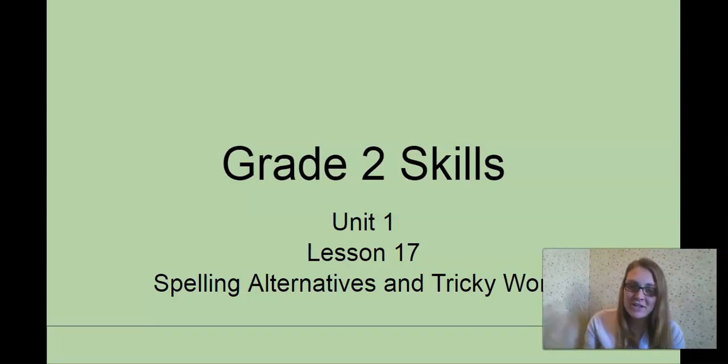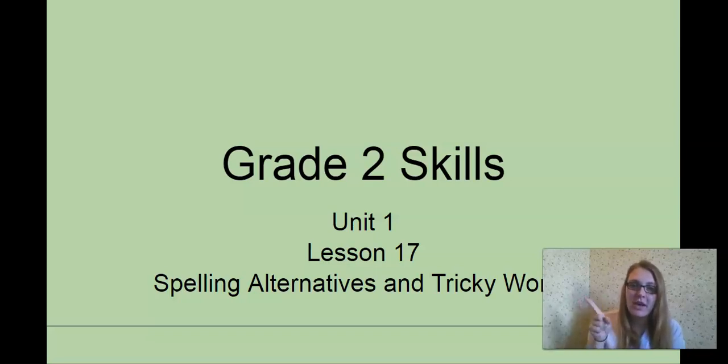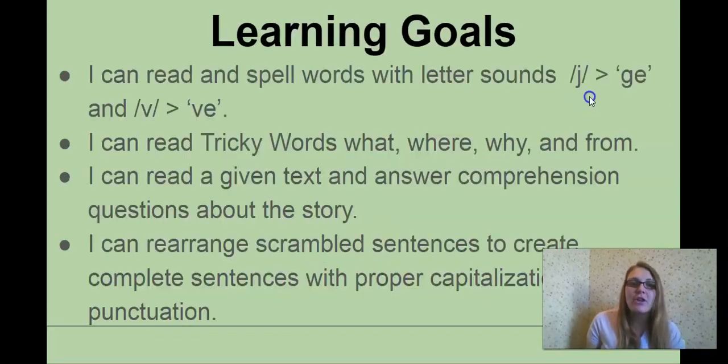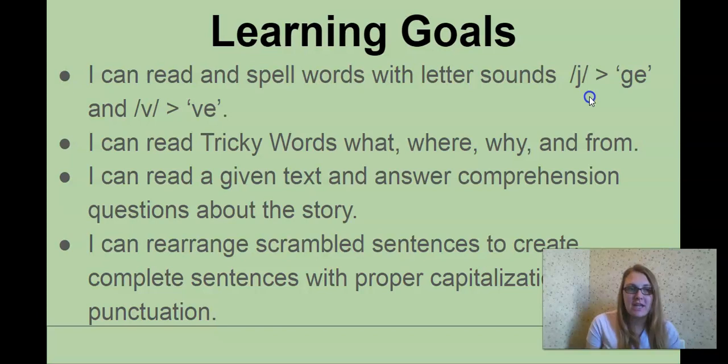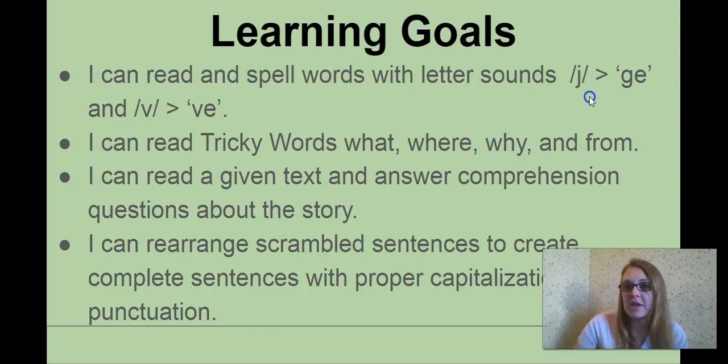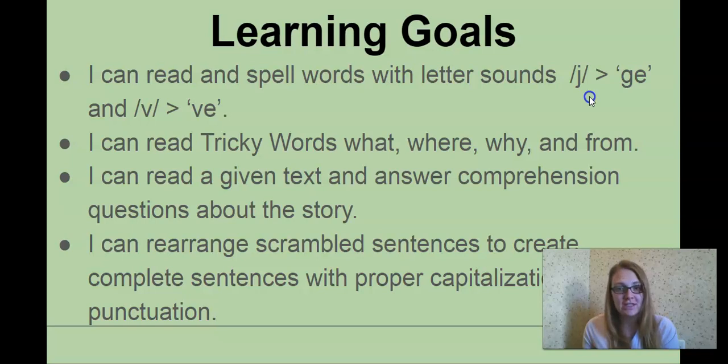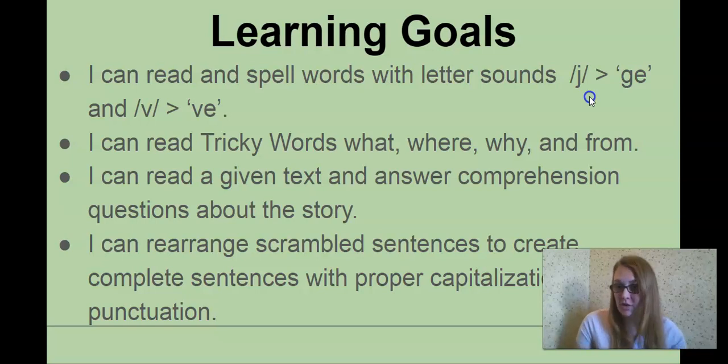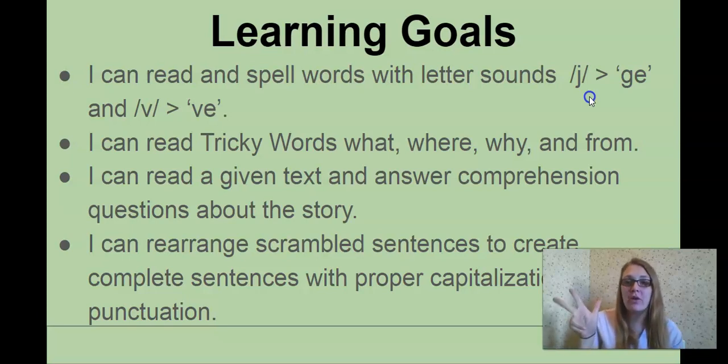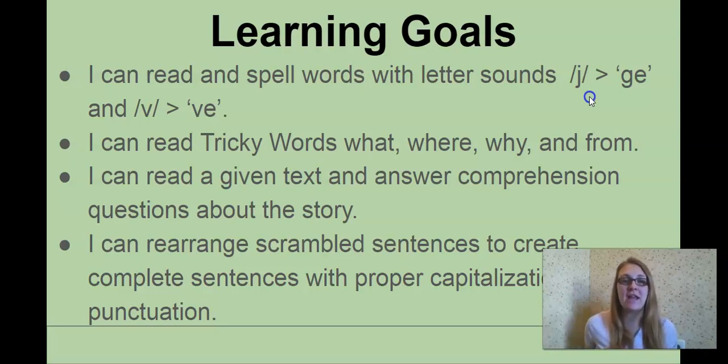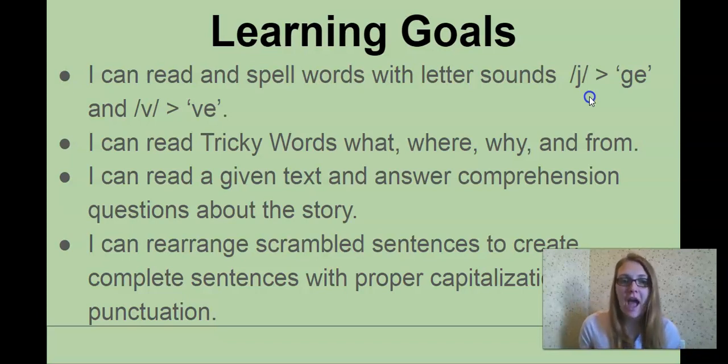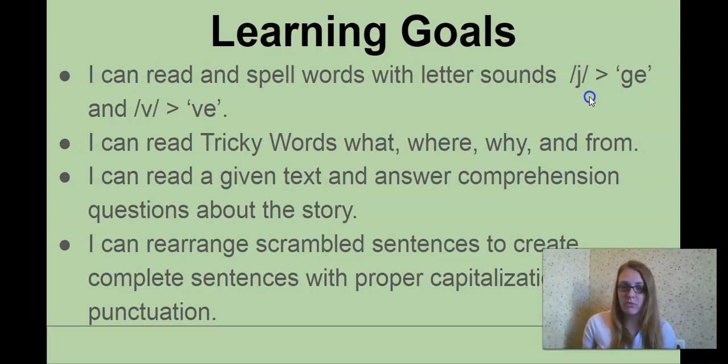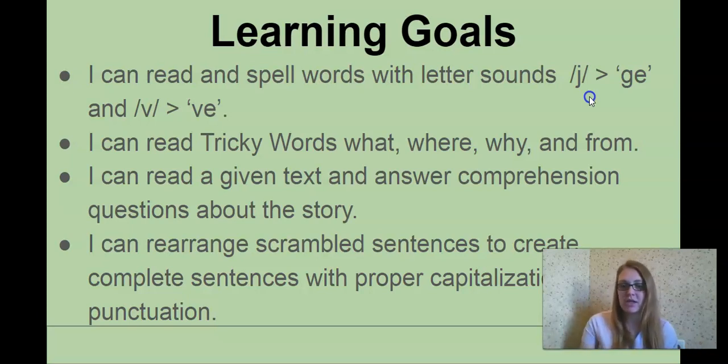Hi second graders, Mrs. Shook again with our grade 2 skills. We're on unit 1, lesson 17, spelling alternatives and tricky words. Our learning goals for today: reading and spelling words with the letter sounds J spelled G-E and V spelled V-E, reading tricky words what, where, why, and from, reading a given text and answering questions about the story, and then rearranging scrambled sentences to create a complete sentence with proper capitalization and punctuation.